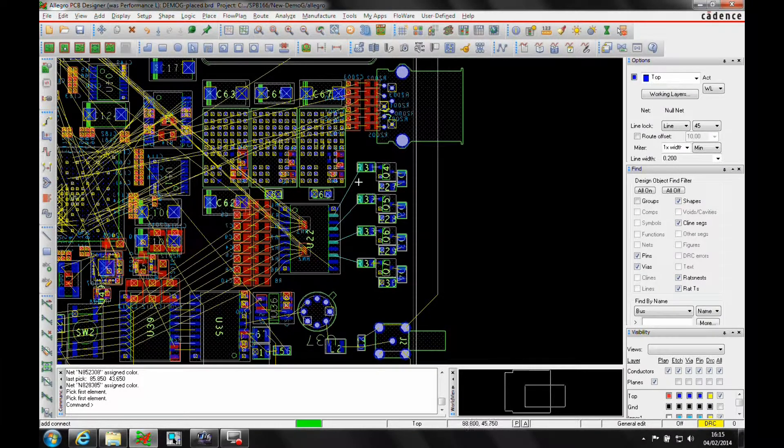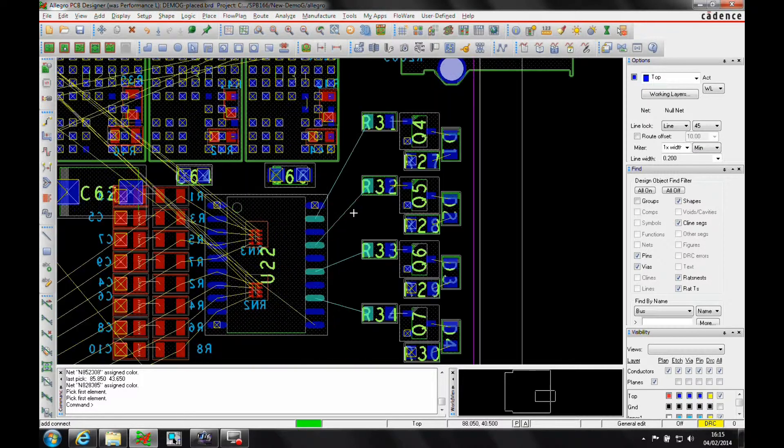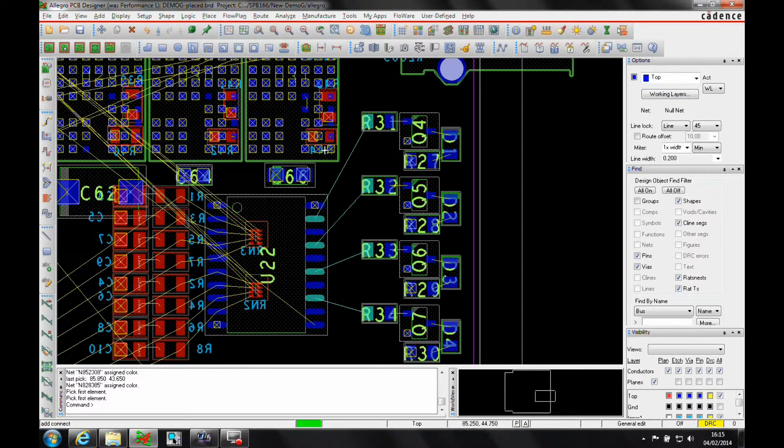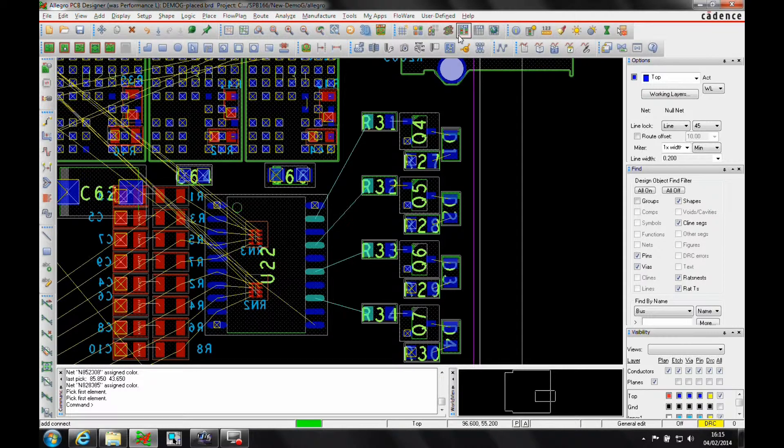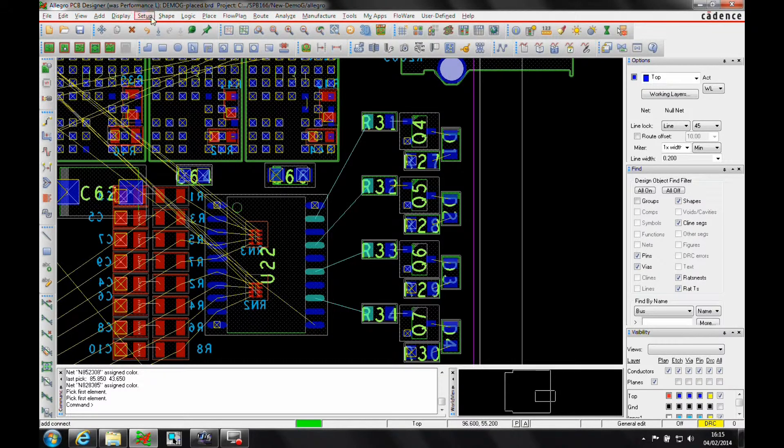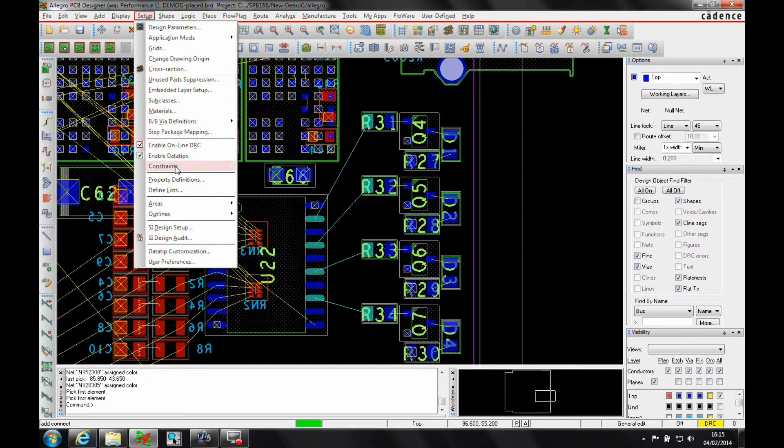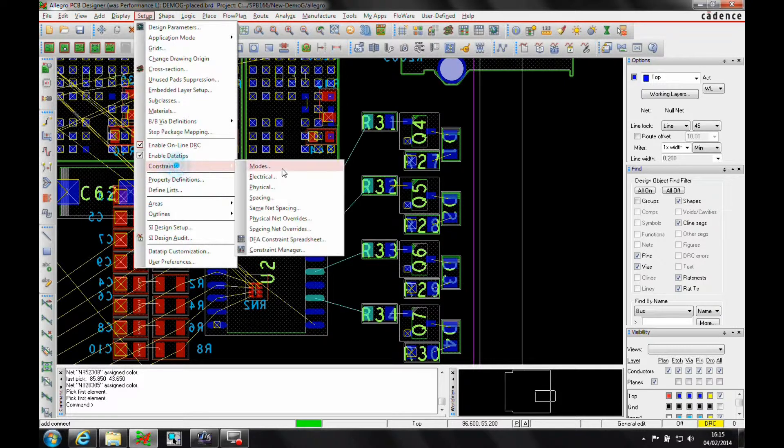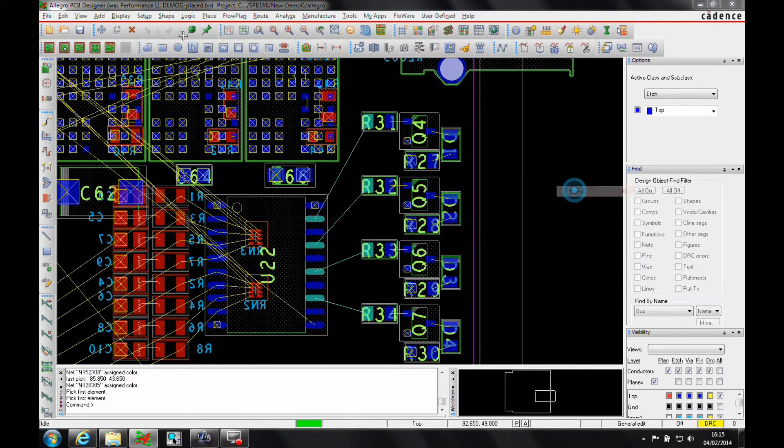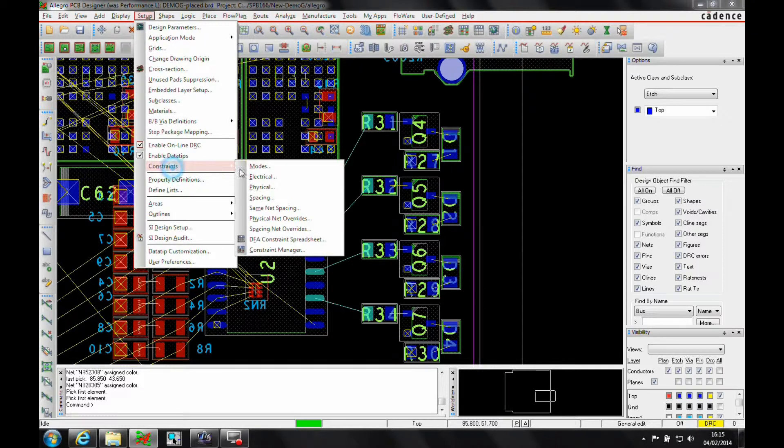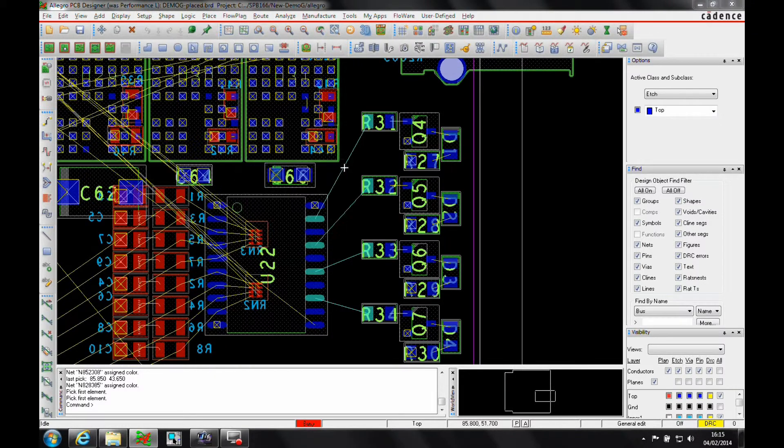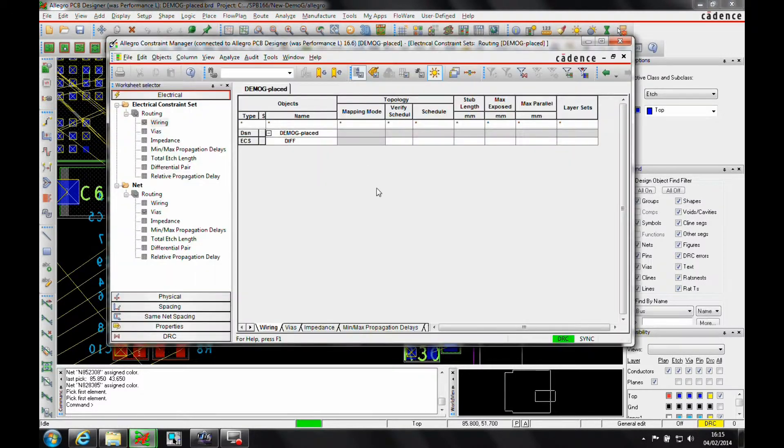So I've got some four nets here, you can see these kind of slightly different colored nets here that I want to specifically match as a group. So we'll launch Constraint Manager from either the Constraint Manager icon or we can go to Setup, Constraints and Electrical, and launch Constraint Manager.